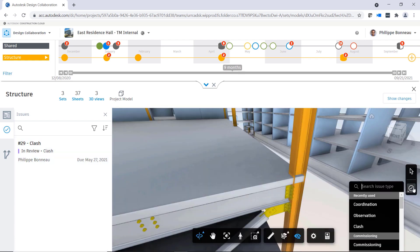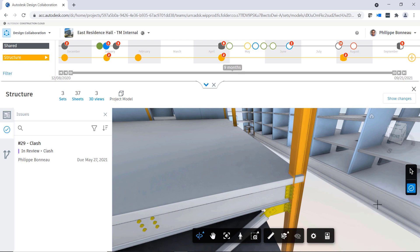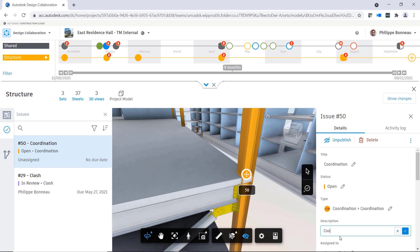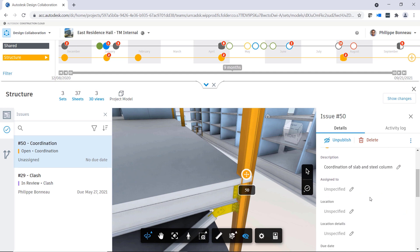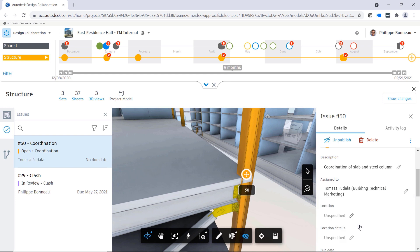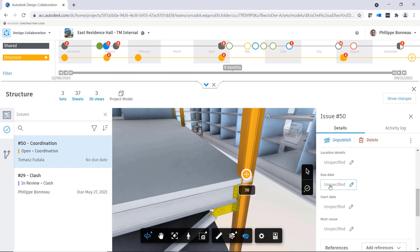While exploring a set, you can also create new issues. To create a new issue, simply click on the Issues icon on the right-hand side of the viewer, define the issue type, and add any necessary information, such as location and due date.